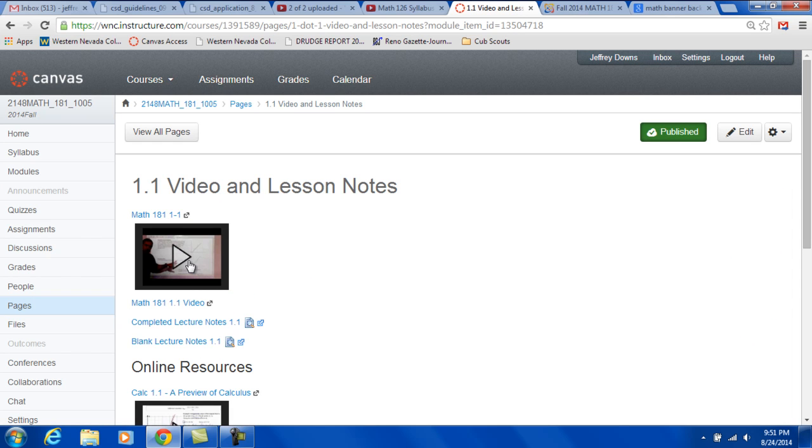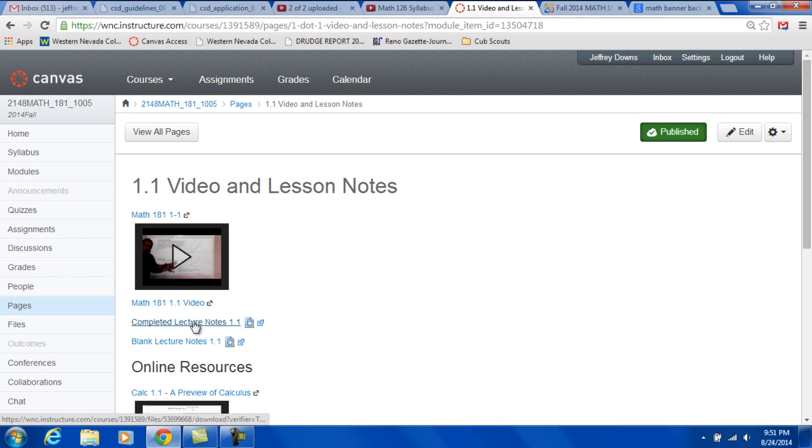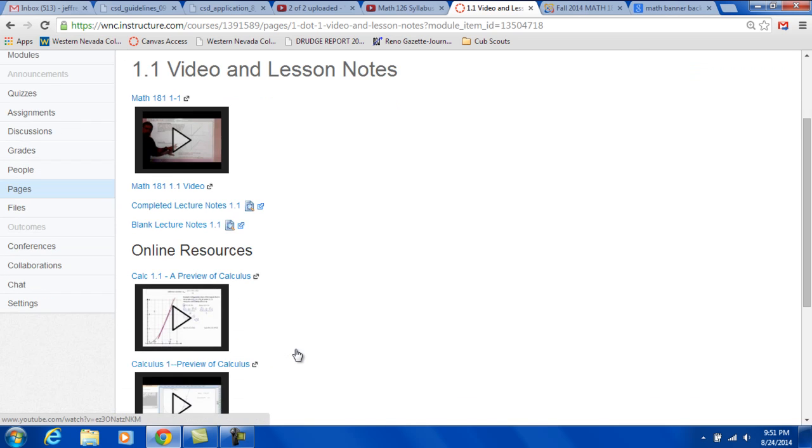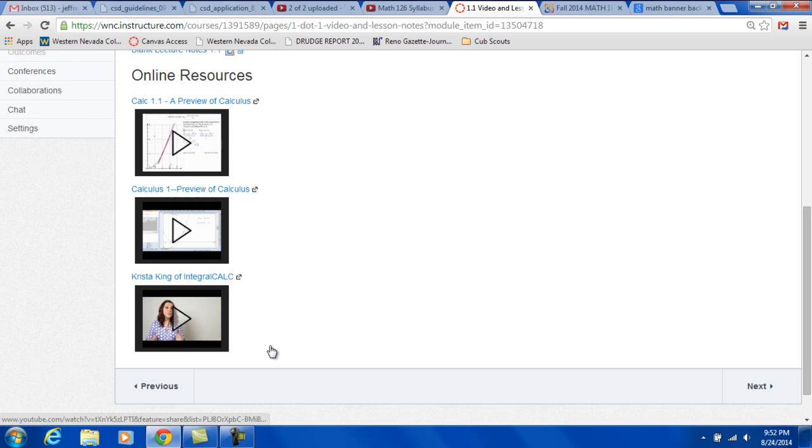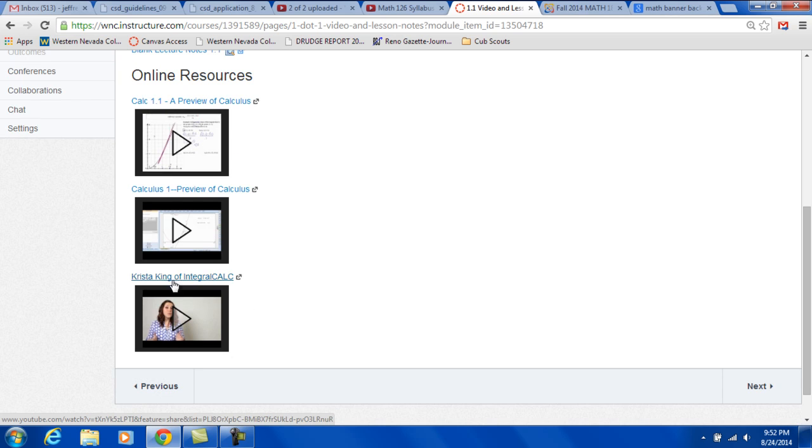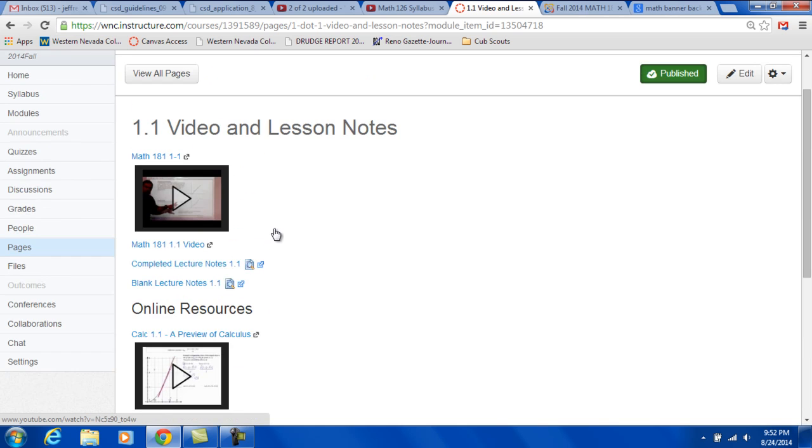There's a video of me doing a lesson for 1.1. And there's completed lecture notes, blank lecture notes, and so on. There are also videos of other people doing the same topic. And this is a couple different websites. I like Krista King's websites on Integral Calc. They're pretty good.